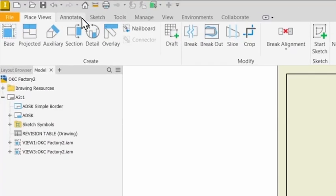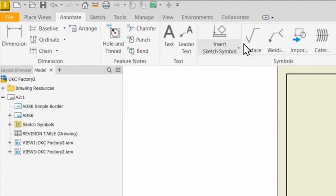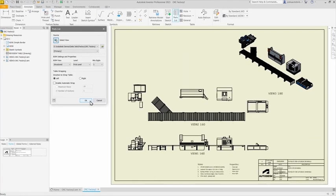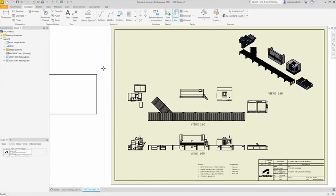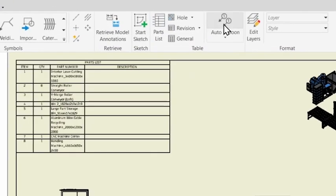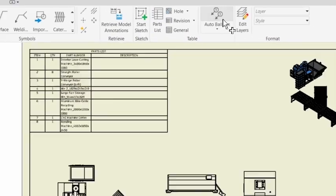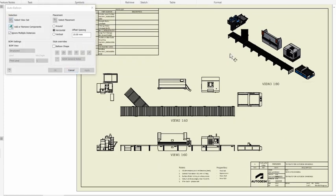Plan, elevation, and section views are also pulled from 3D model data, so any changes to the model automatically update in the drawings.